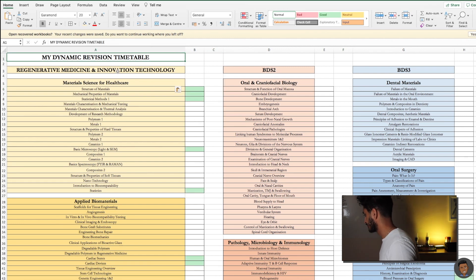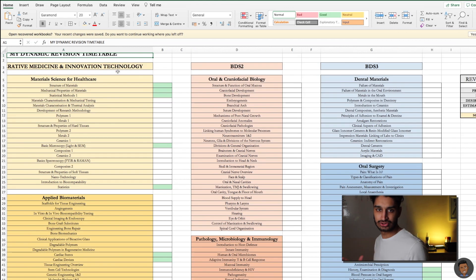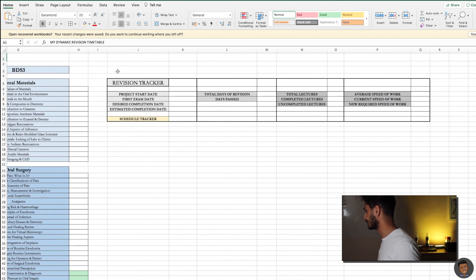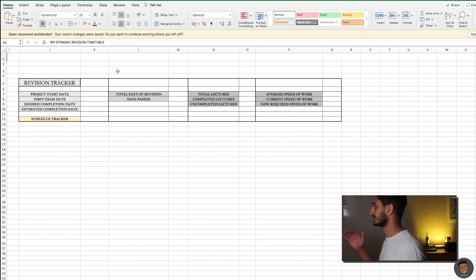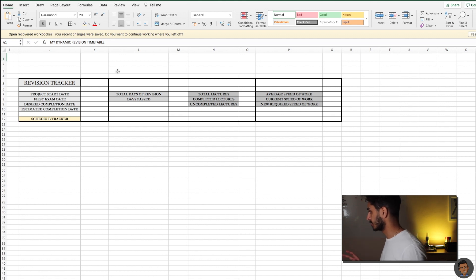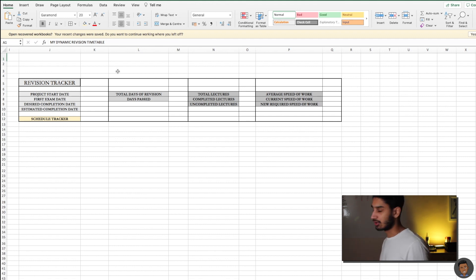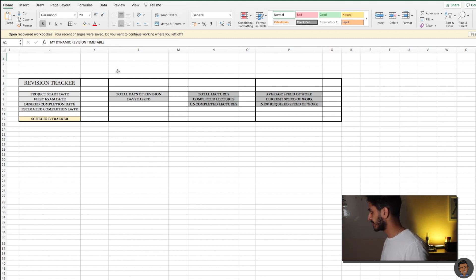I've filled out all the lectures I've completed over the past eight days — about 25 or so. So I've done 25 in eight days: not too quick, not too slow, a decent speed over the first eight days. We're going to scroll right and see our revision tracker. I'd recommend you pause the video now, make this little table quickly so you can follow along, and then restart the video.